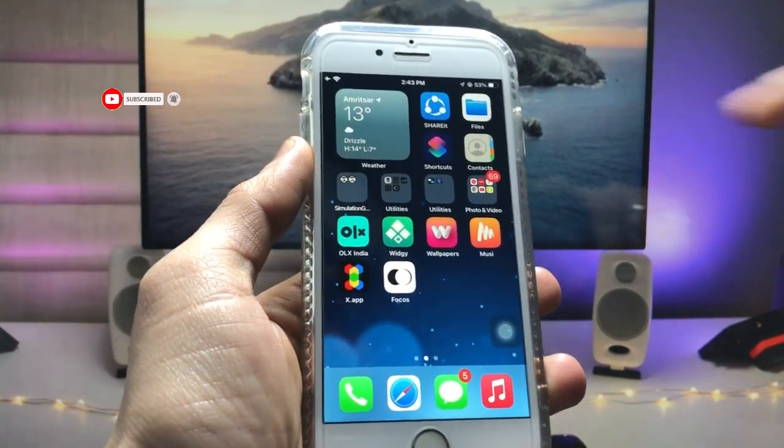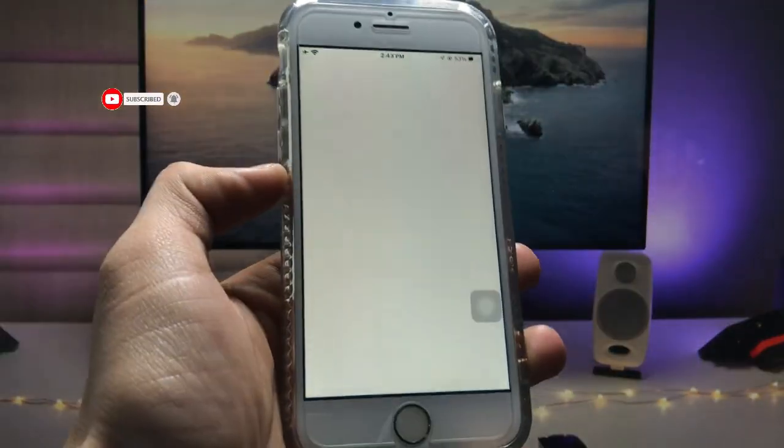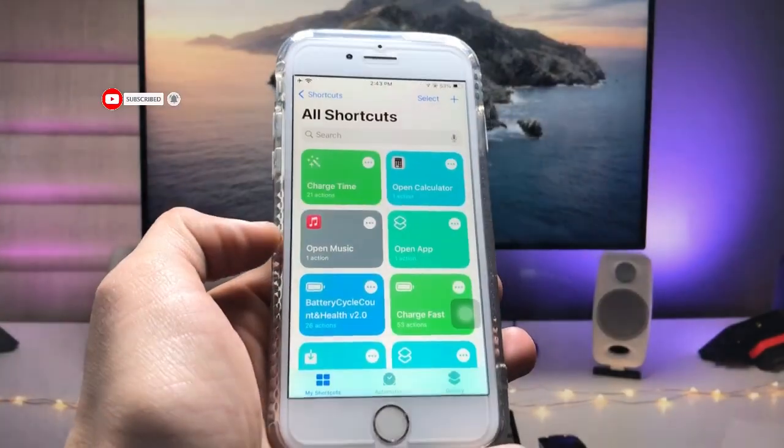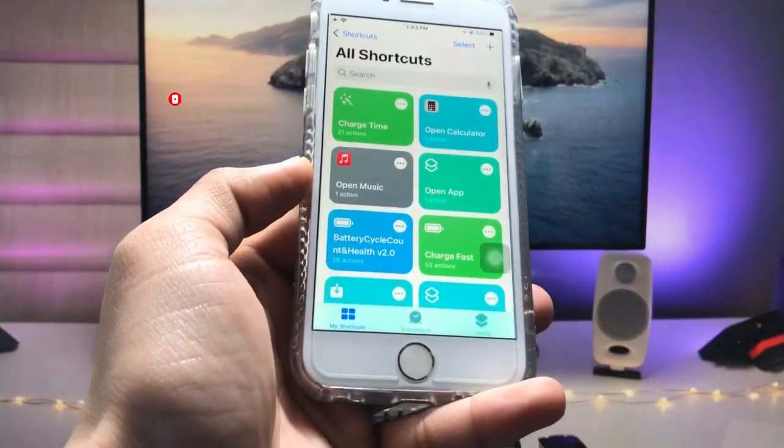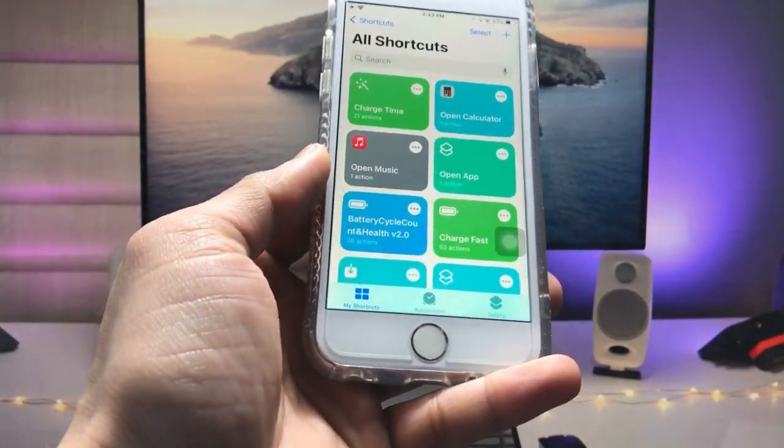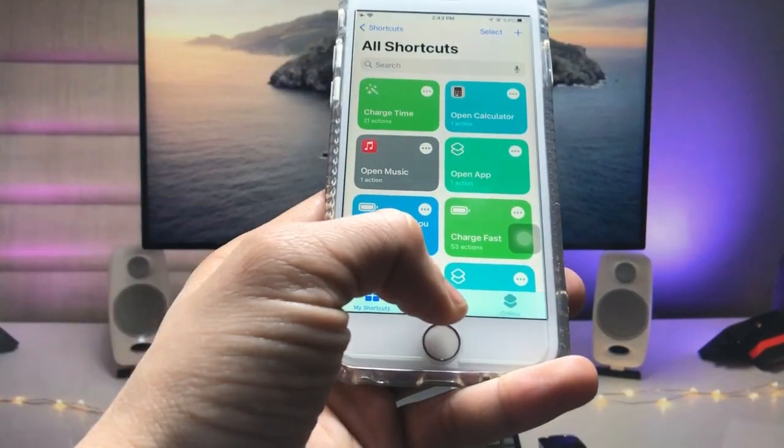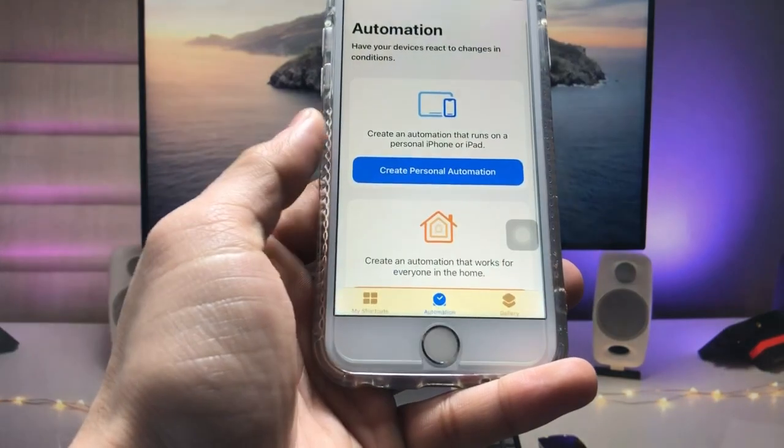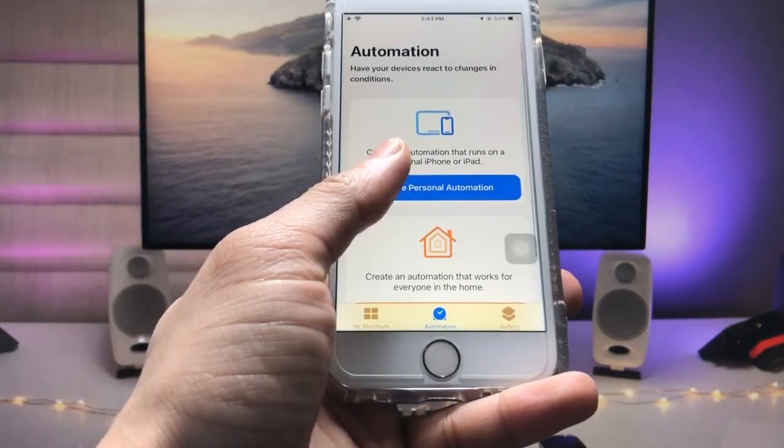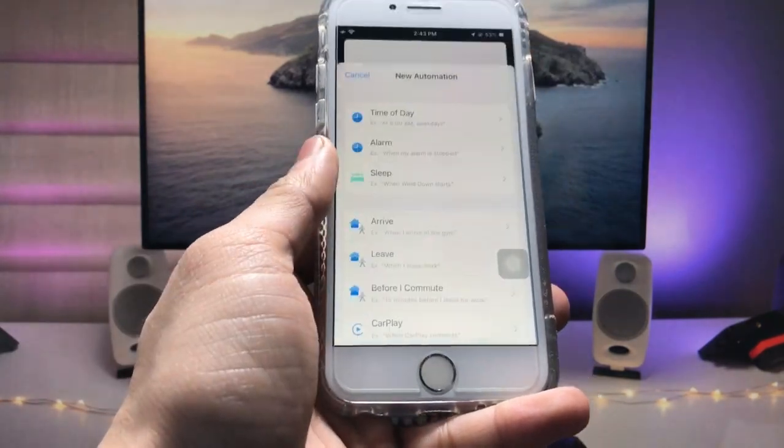After installing this application, now open this app here and this is the interface. Just tap on this Automation and click on the Create Personal Automation.